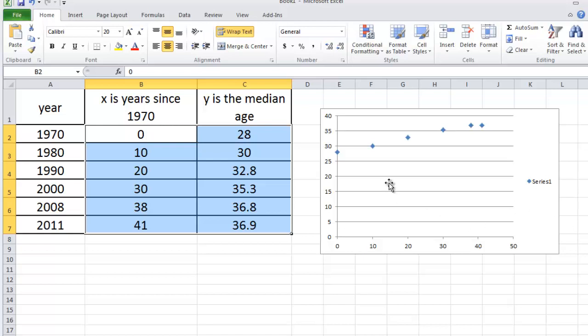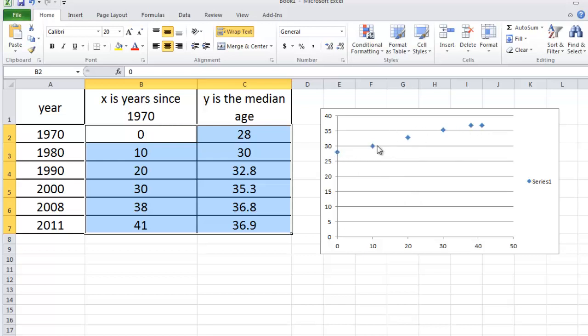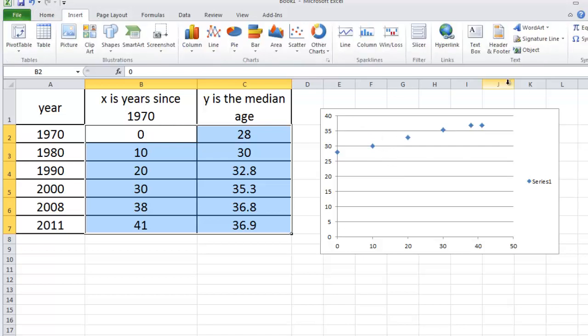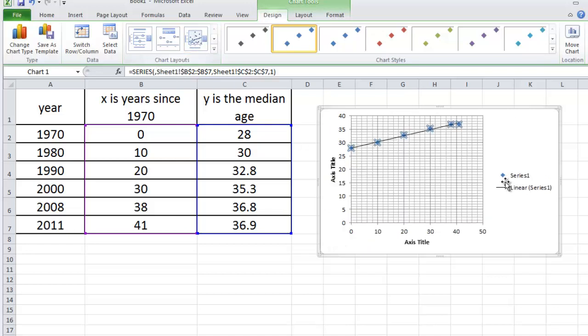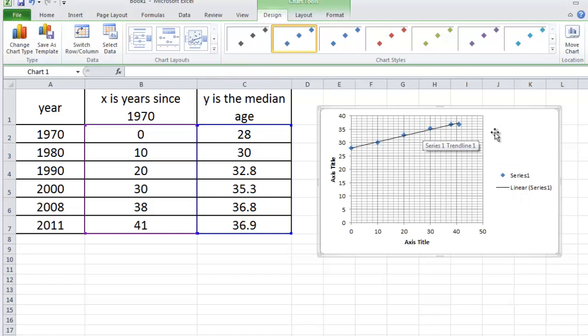So to do a linear regression means we're attempting to find a line which does a good job of fitting these points. So what we do is we go back to Insert, and we click on the points. You'll see over here that Layout 3 has a little line there. This will do a regression. So when we click on that, it gives us the line of best fit.